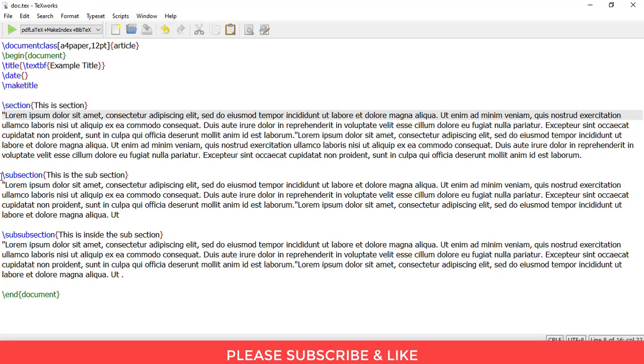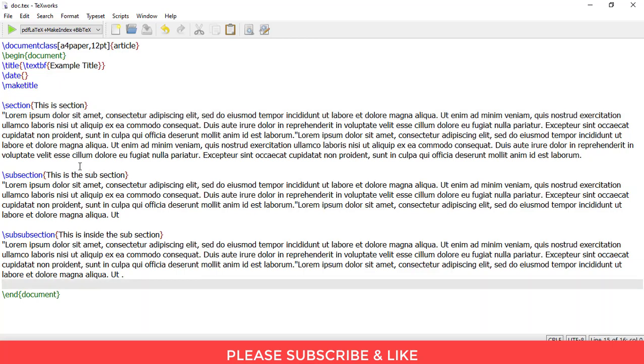And in order to have a section inside the subsection, we need to write slash subsubsection, so this will be present inside the subsection. Let me render this document and show it to you.